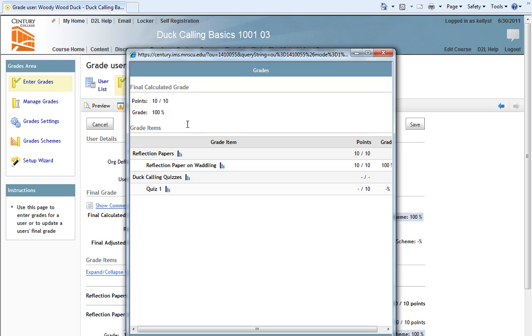This is how you preview a gradebook from a student's perspective and release the final calculation grades to students in D2L.